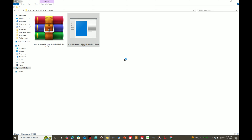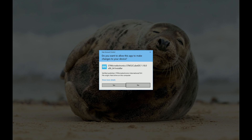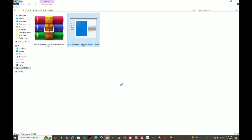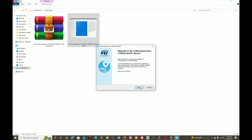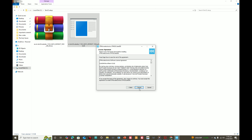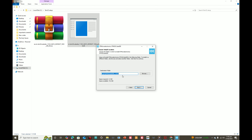Unlike other tools, this is a bit complex to download and install. Once it is extracted, run the setup. Click 'Yes'. Wait while the setup is verifying, then click 'Next' and accept the agreement.